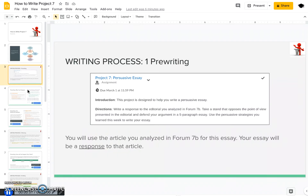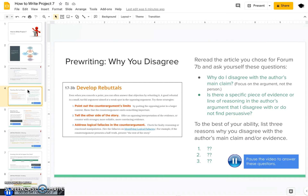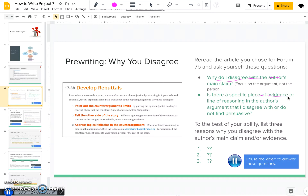The first thing I recommend is to go back and reread the article you wrote on for Form 7b, and see it with fresh eyes with these two questions in mind: why do I disagree with the author's main claim, and is there a specific piece of evidence or line of reasoning in the author's argument that I disagree with or do not find persuasive? When you're reading this article, I want to really emphasize: focus on the argument and not on the person. You never want to make personal attacks or be dismissive of your author because they hold views of a certain group of people.